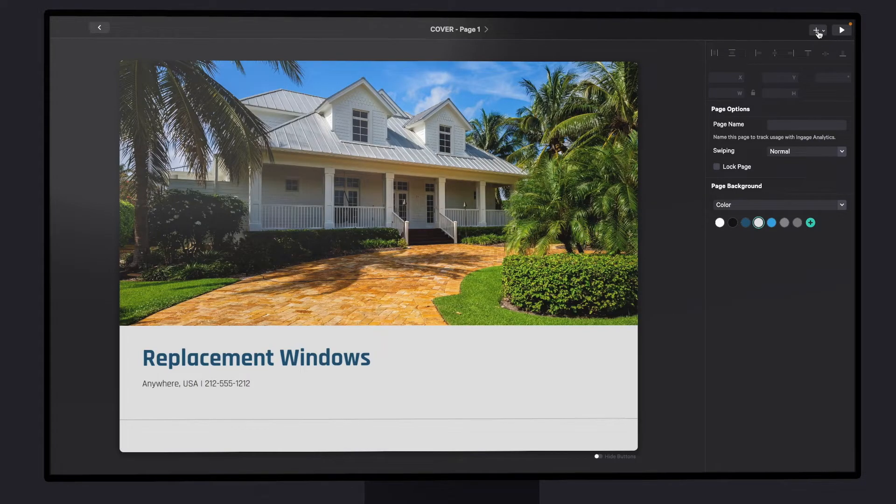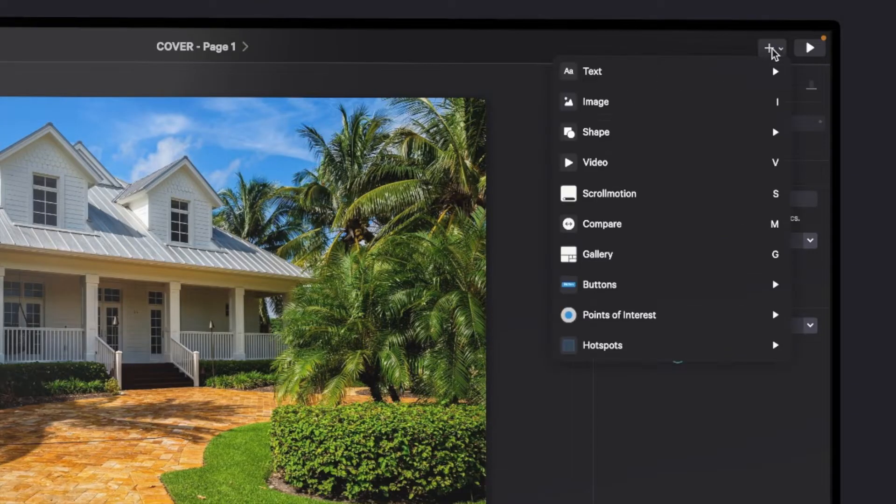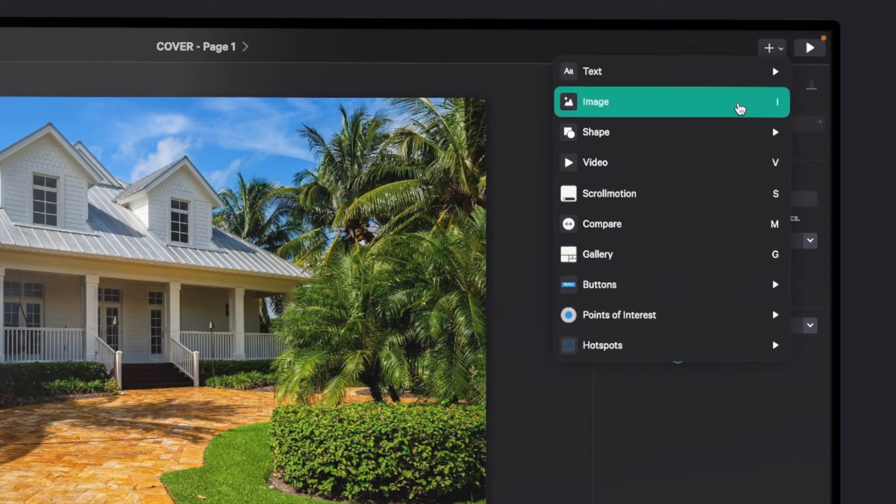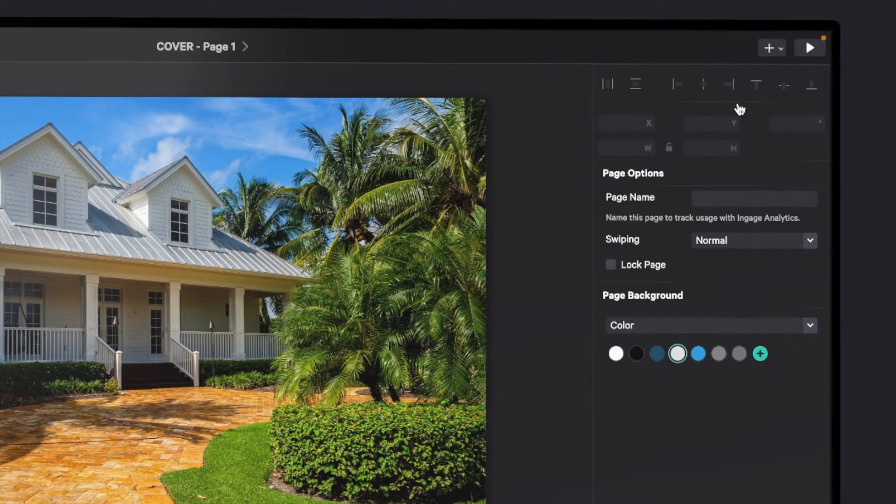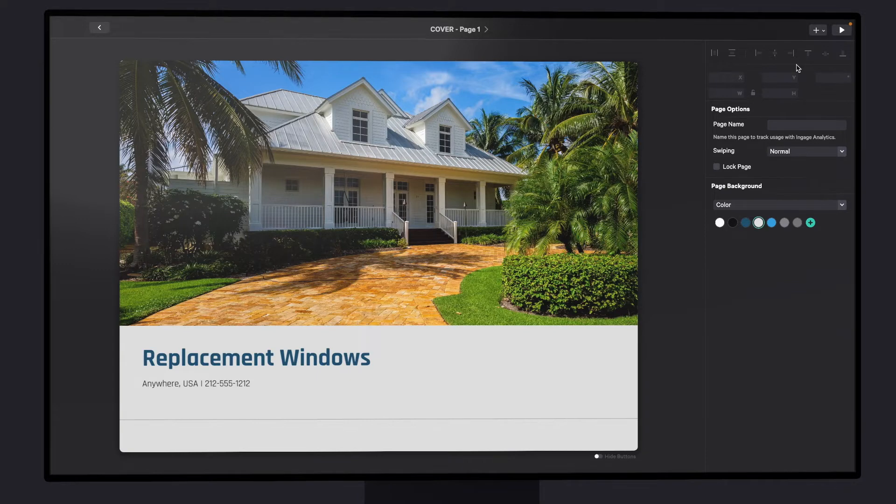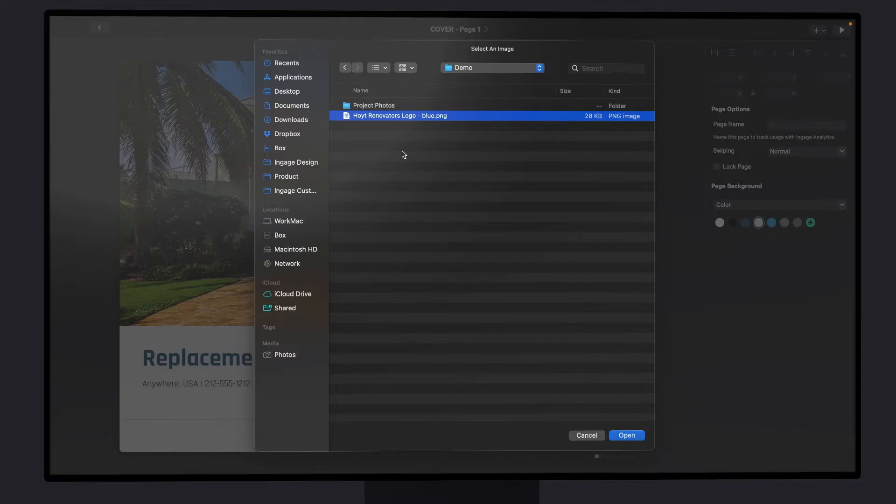The first thing I like to do to personalize a presentation is to add my logo. So I'll go to the plus button at the top right, choose image, then I'll find a copy of my logo in my computer's file system. I recommend using a PNG logo with transparent background.